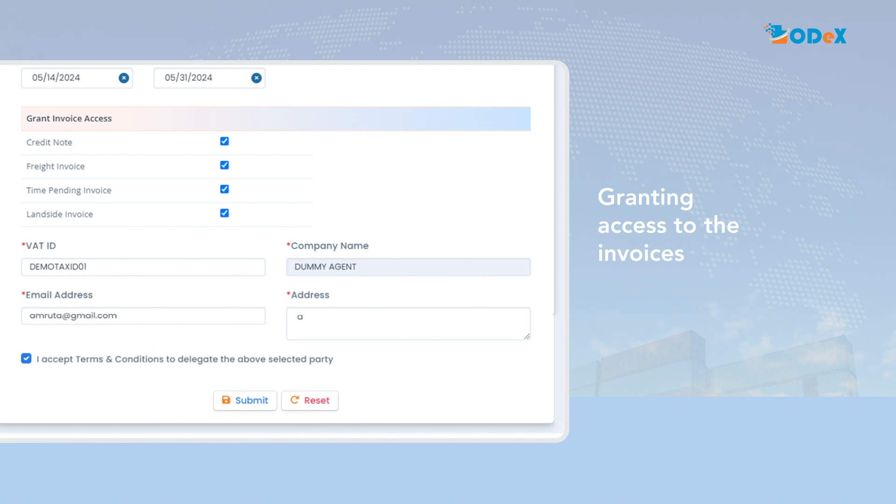Finally, after verifying all the information, please click on accept terms and conditions, if applicable, and click on the submit button to submit the request on ODEX.